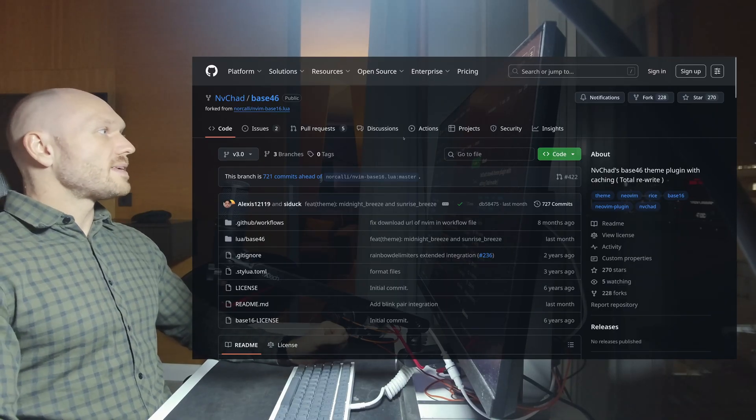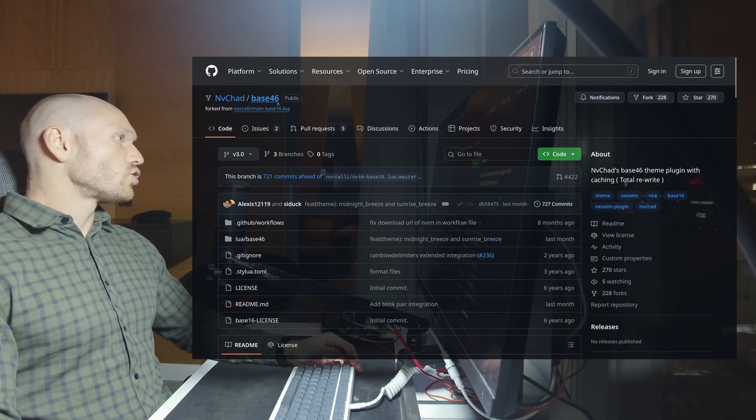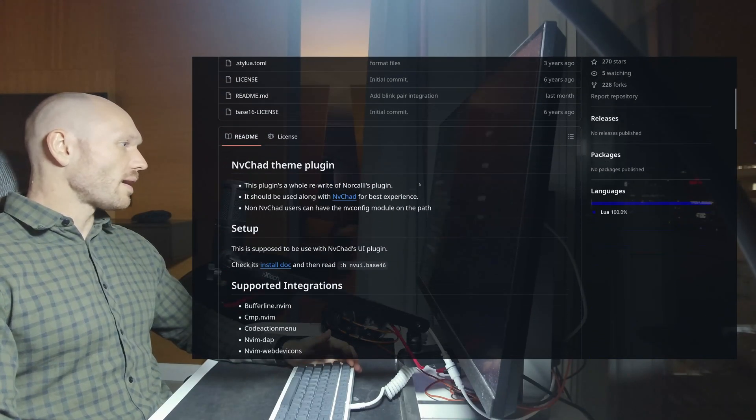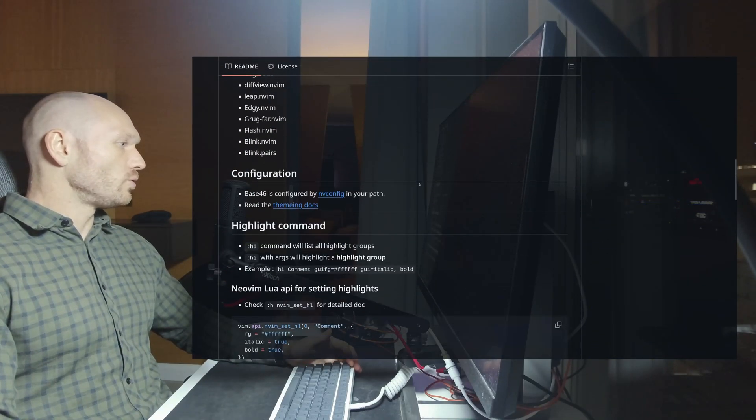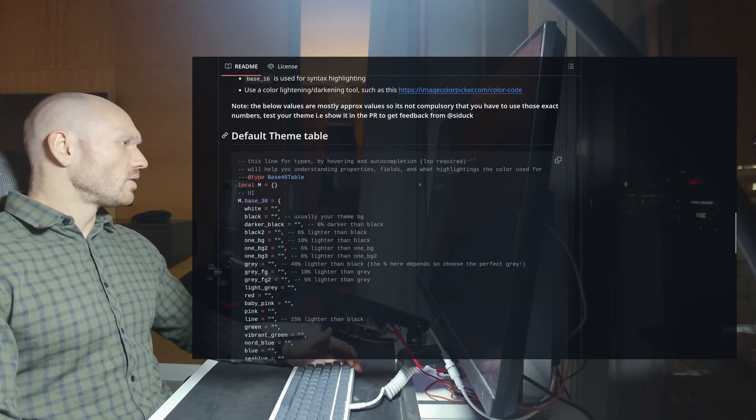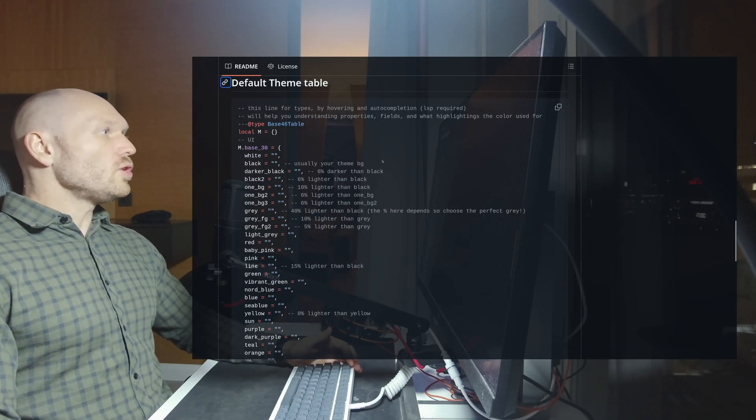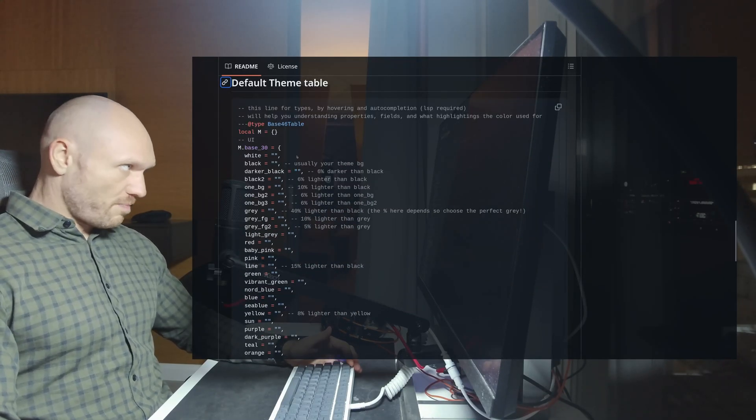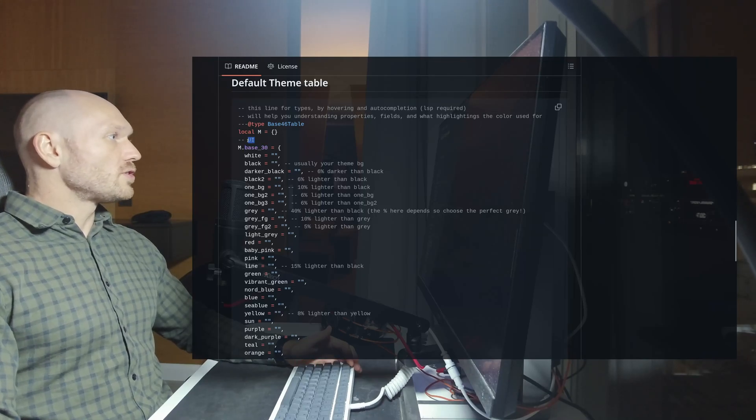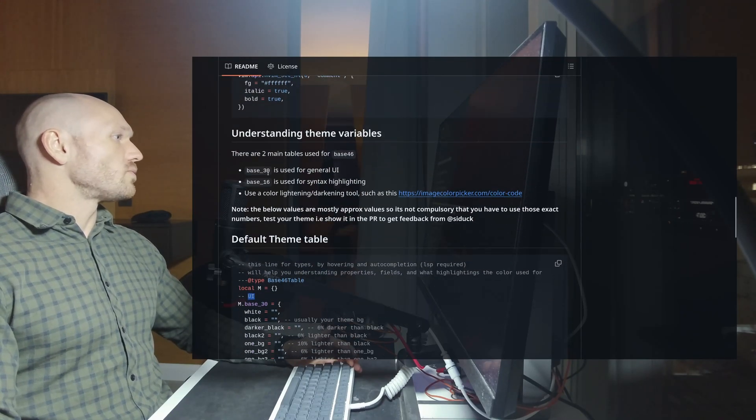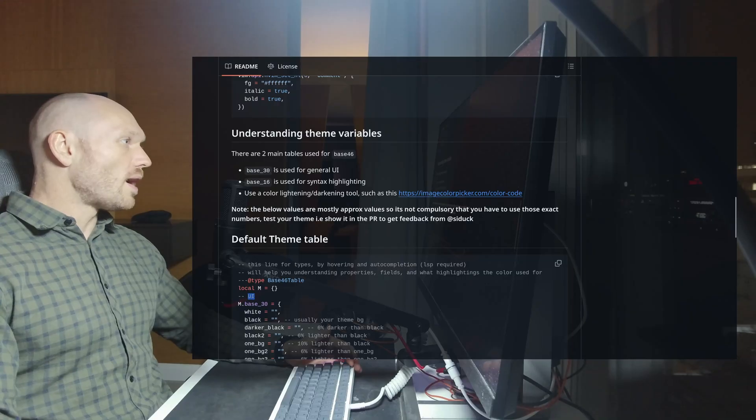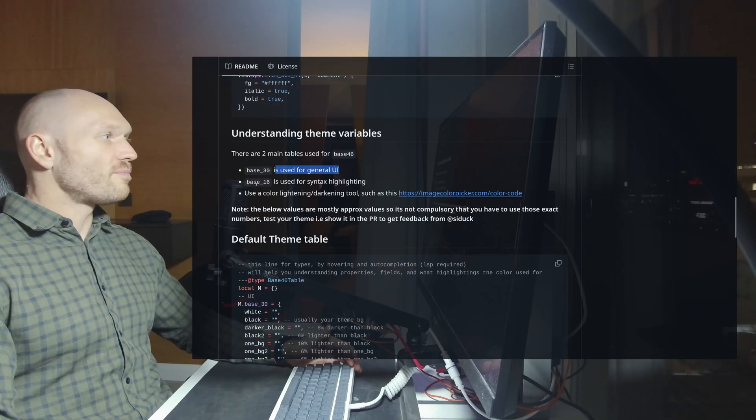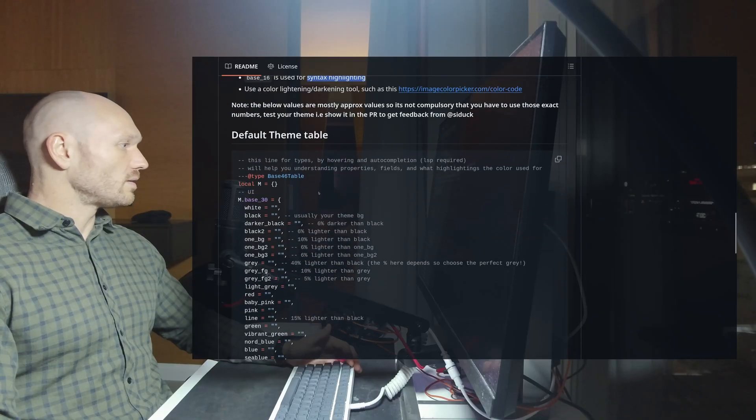As I said, NVChat comes with their own theming system. It's called base46. When I scroll down on the GitHub page, I see setup configuration default theme table. You have two tables in this base46 thing. You have base30 which is for UI. Base30 for the UI is used for general UI around NeoVim. Then you have base16 which is used for syntax highlighting.